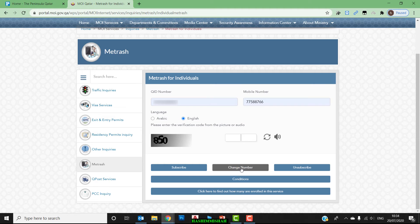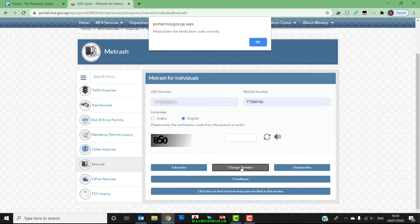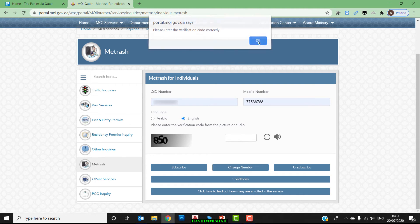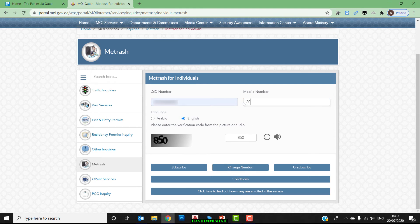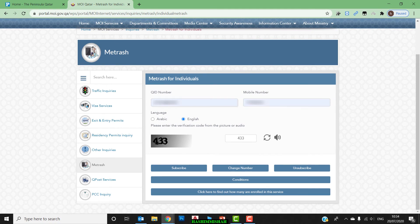If I use option 2 — 'Change Number' — it shows that I have already registered with another number, so I need to change my number using this option.